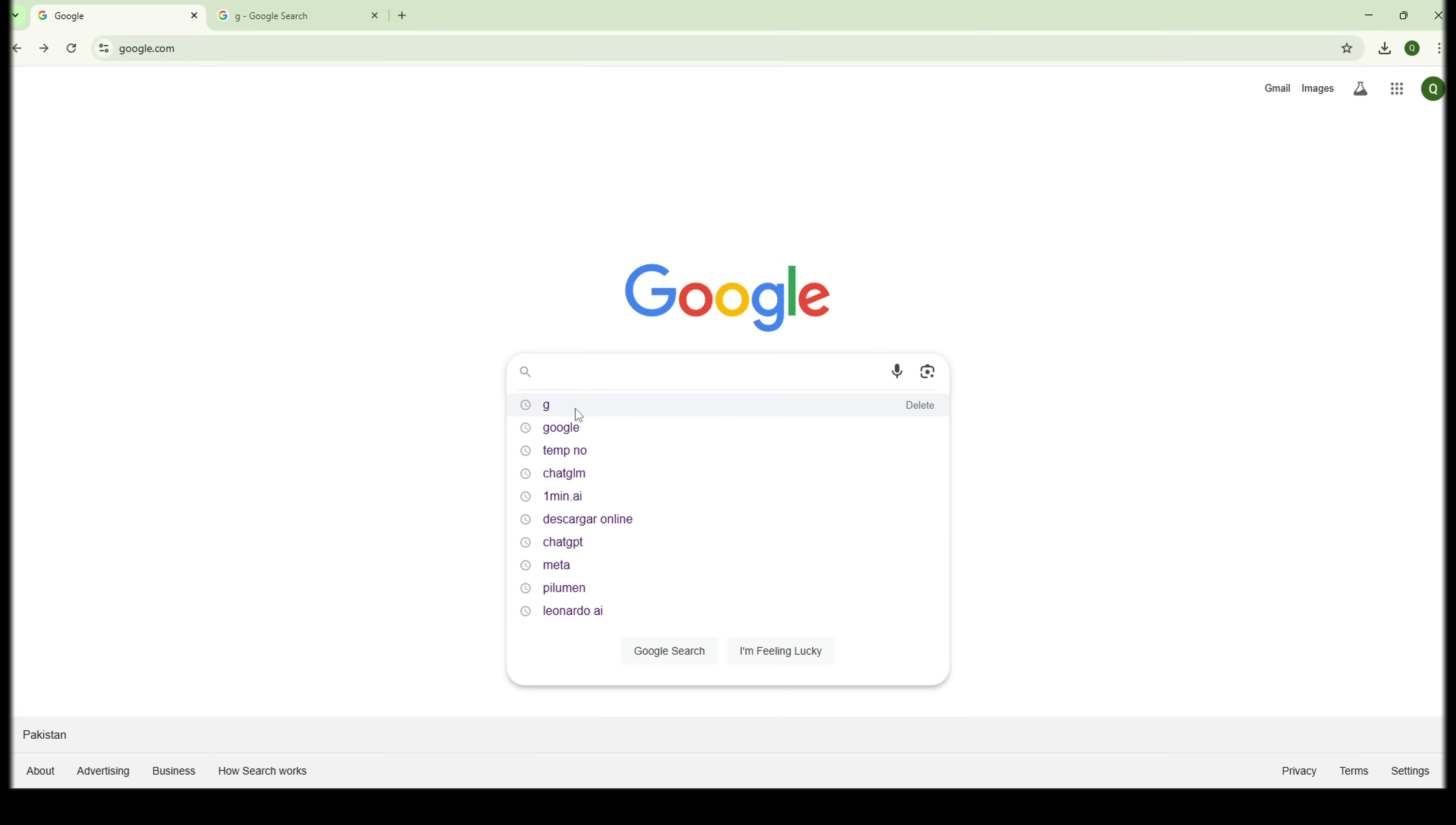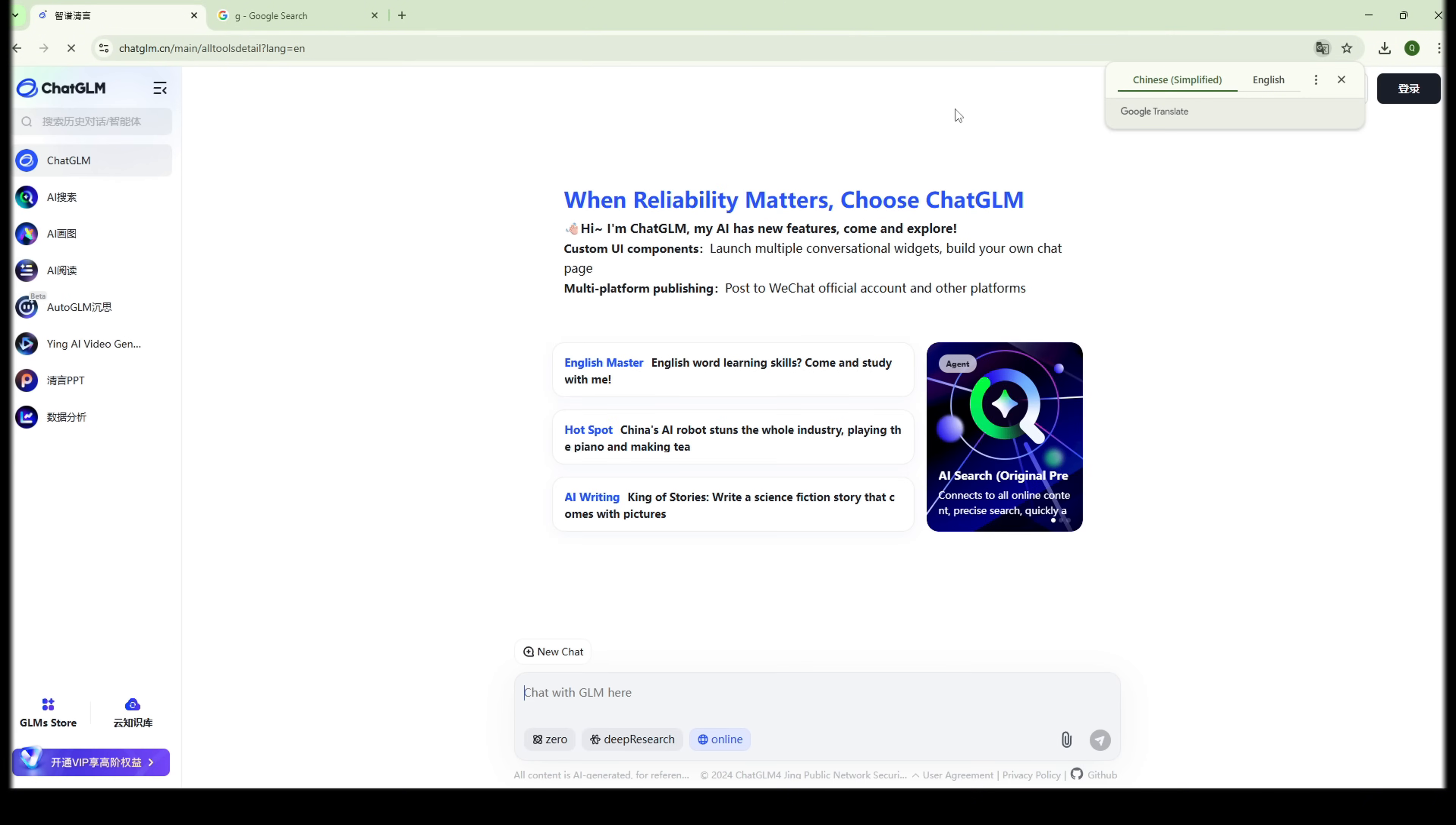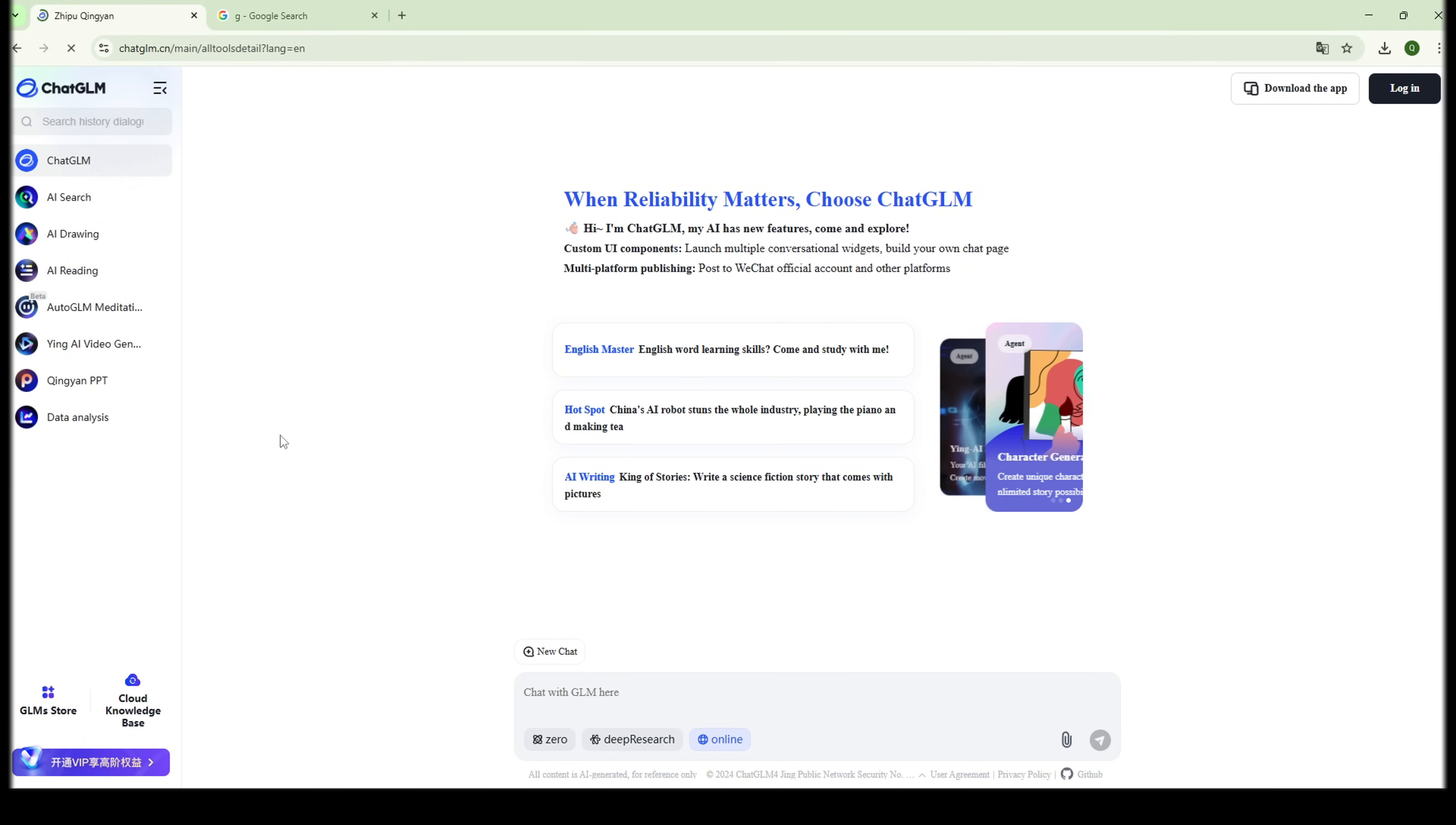Now head over to Google and search for ChatGLM. Click on the very first link that shows up. Don't worry if the site looks totally Chinese. Just right-click and hit Translate to English. Next, click the Login button in the top right corner.